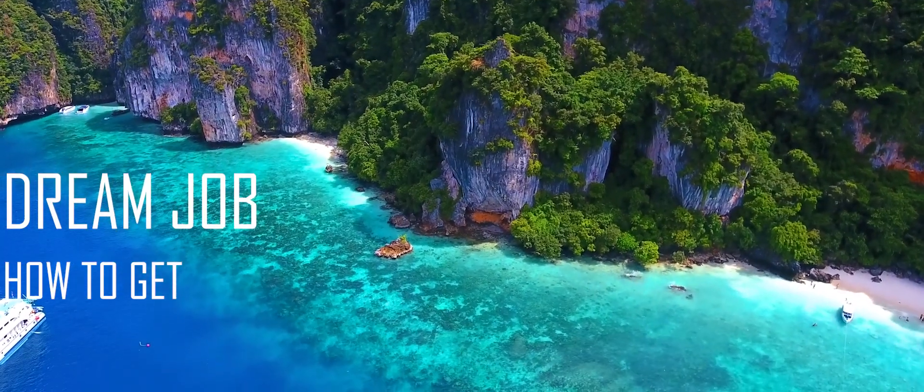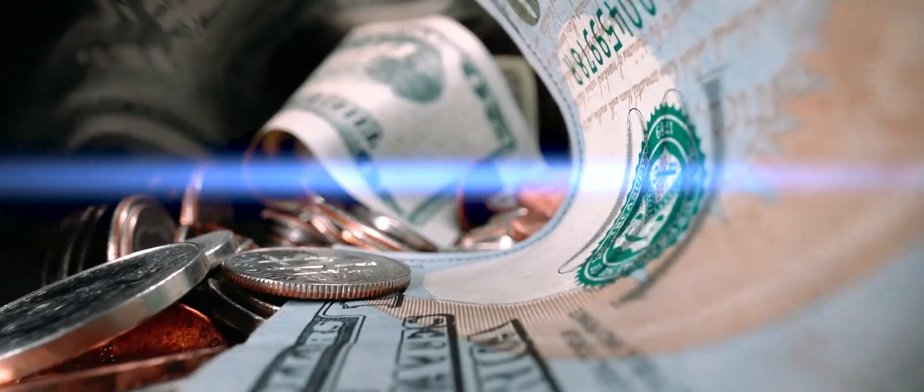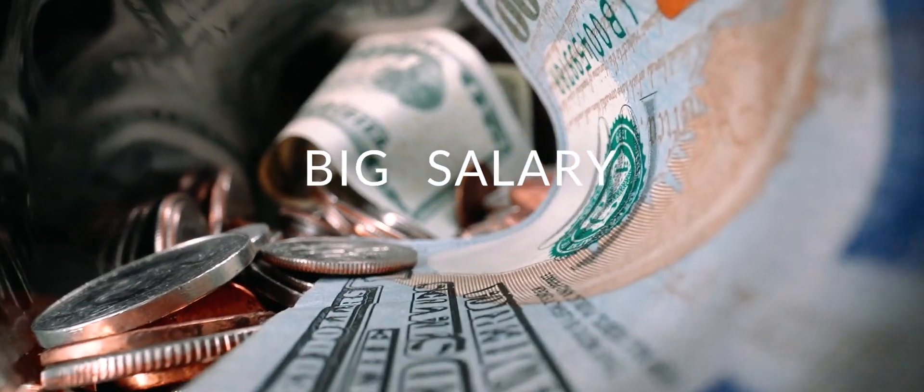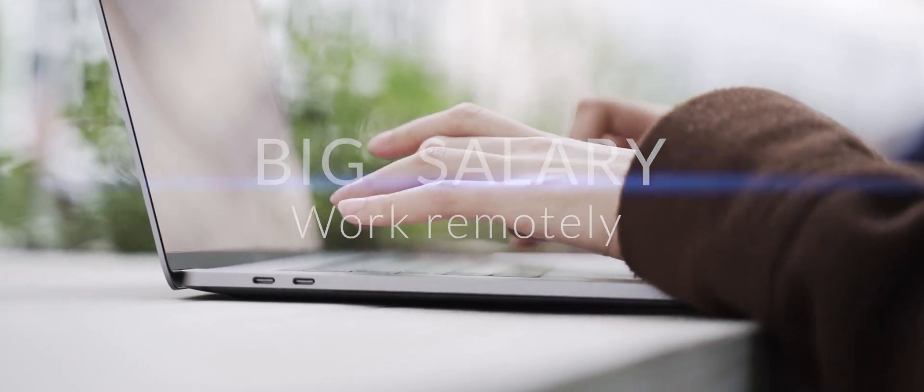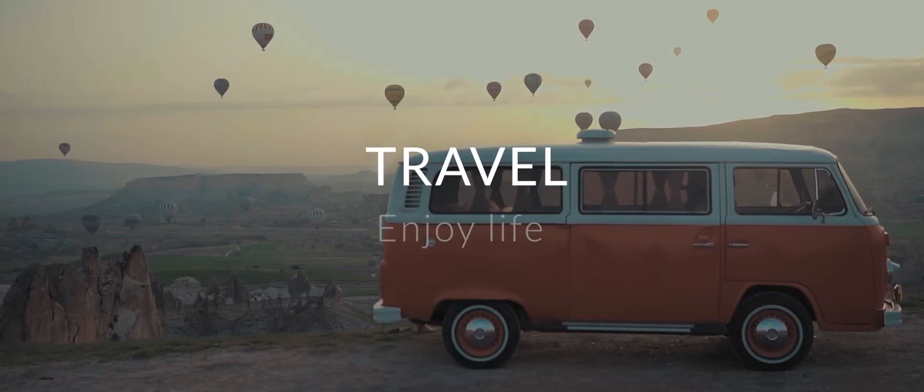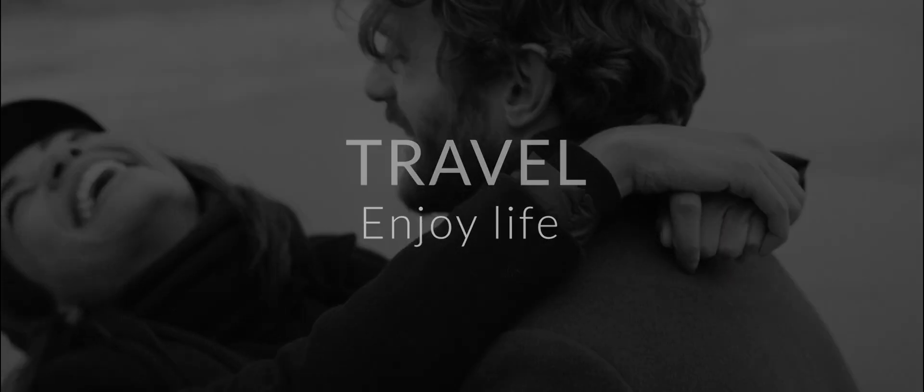How do I get my dream job? A job with a big salary? A remote job with the possibility to work, travel, and enjoy life?